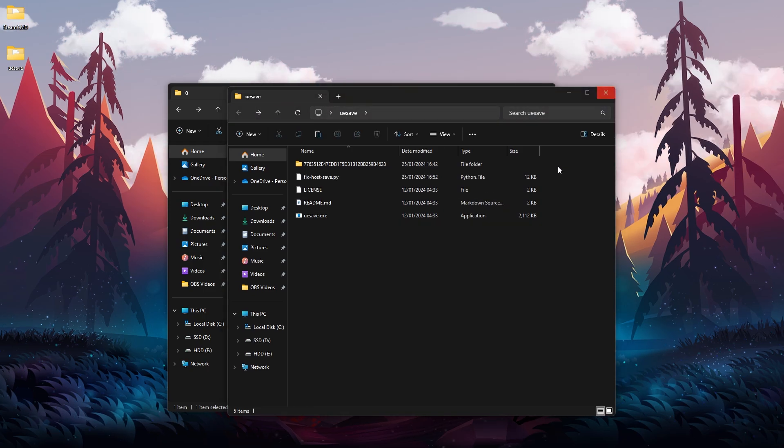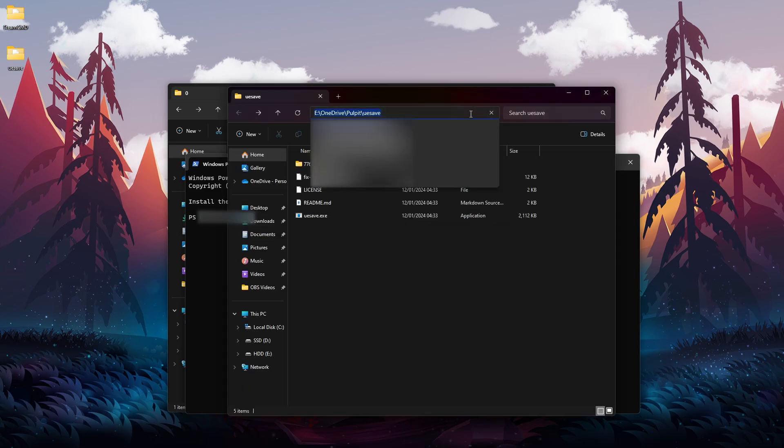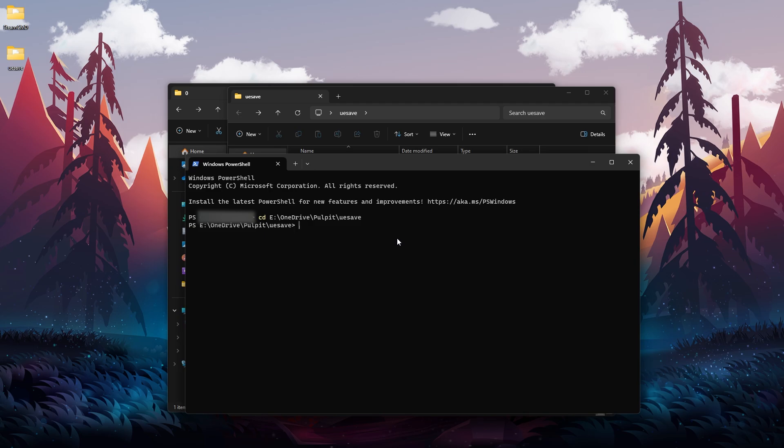Once we have that, open the Windows PowerShell. Now we need to get the path to the UESave folder, so click over here, then copy this link. Then type cd space and then paste the path and press Enter. Now we should have PS and the path that we just entered. Now we need to use the Python script.